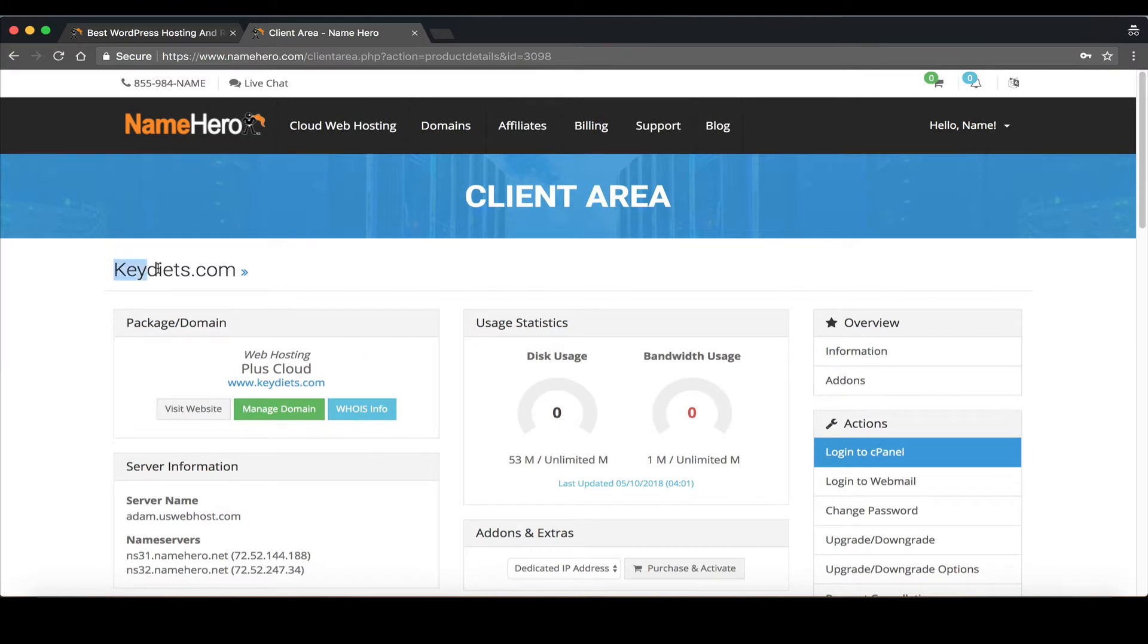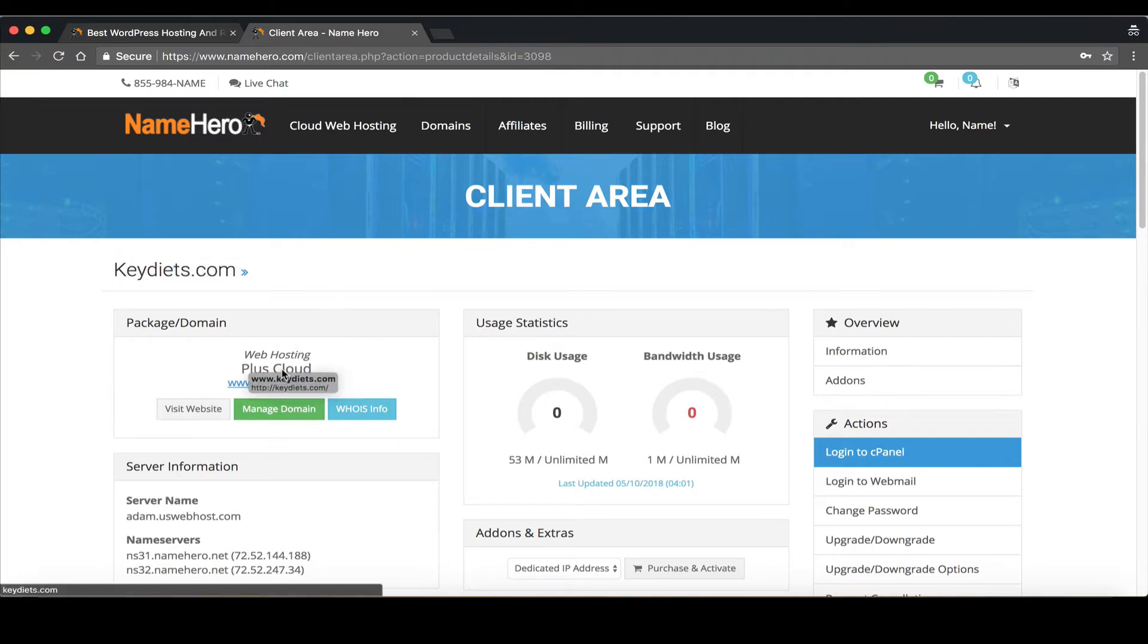For this example I'm using KeyDiets.com but if you're following along you just need to get into the cPanel of the website you're trying to edit. I'm using KeyDiets.com that's on our plus cloud hosting package.